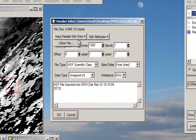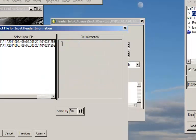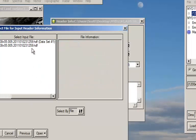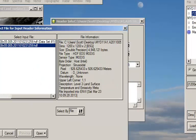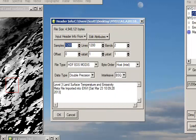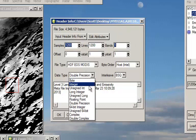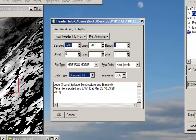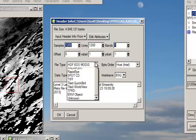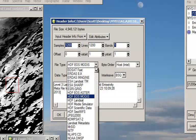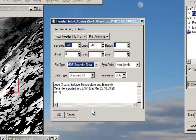So you can input the header from the previous file and then it dumps in 1200 by 1200 by two bands. So we're going to have to bring it down to one because we only chose one band in temperature. And it is not double precision. We're going to bring it back down to unsigned integer. And let's change this from EOS MODIS to show that it's different, down to HDF scientific data.